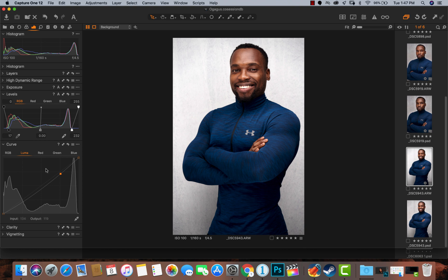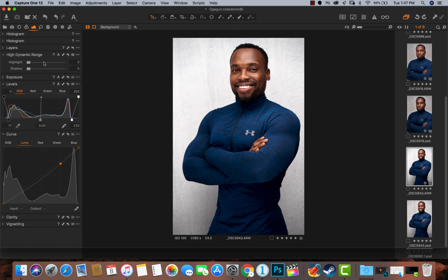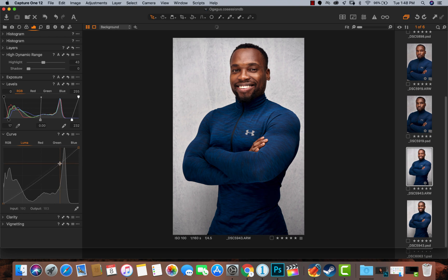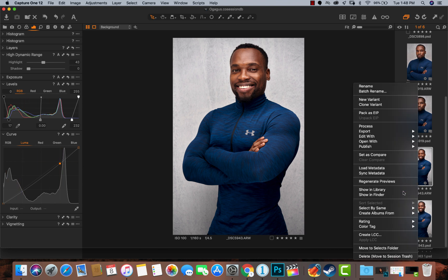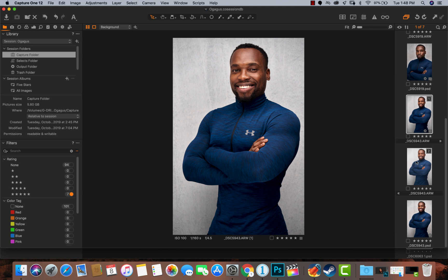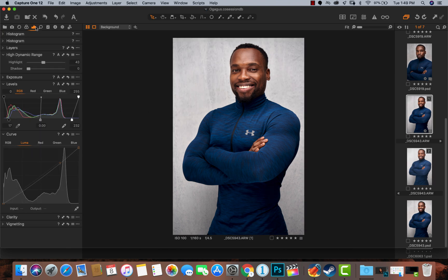This is a quick tip — the High Dynamic Range tool is available in both Lightroom and Capture One. For this image I'll drag the highlights up to recover the background highlights. I put out a video on how I shot this image — I'll link it in the description. Let me show the before and after, then I'll create a new variant so we can see how far we've come. Here's our before and after using both the Levels tool and Luma Curve.